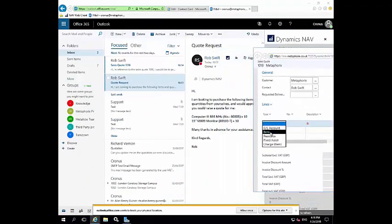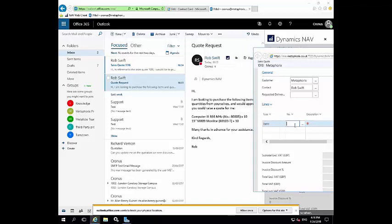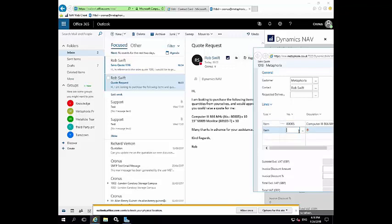And this is similar to if I was opening up within the Navision web client itself. So I can come on here, I just want to reference these details. If I choose item, and it is 800005, it's very kindly giving me the details of the item numbers, it helps out quite a lot.